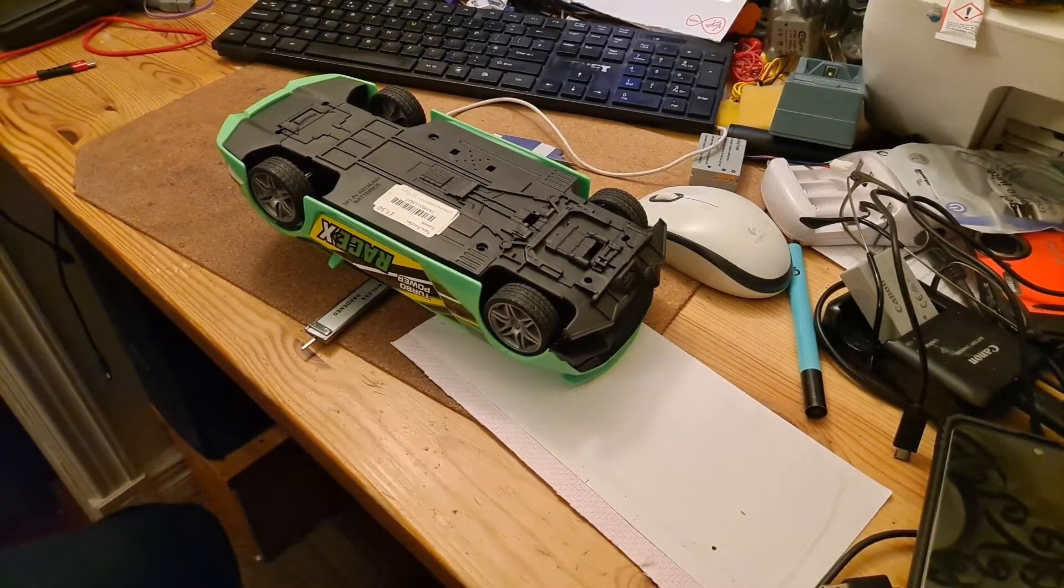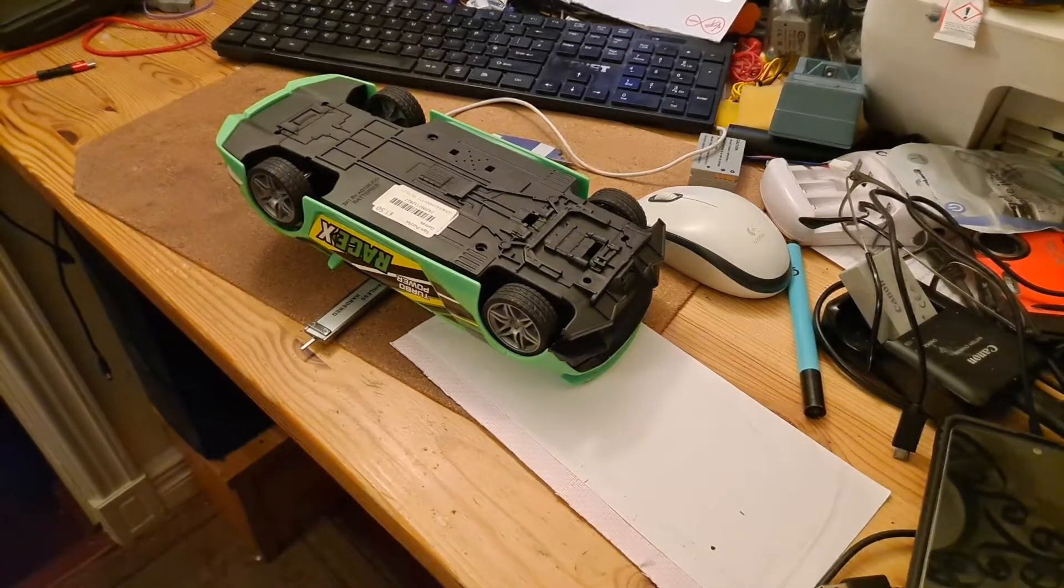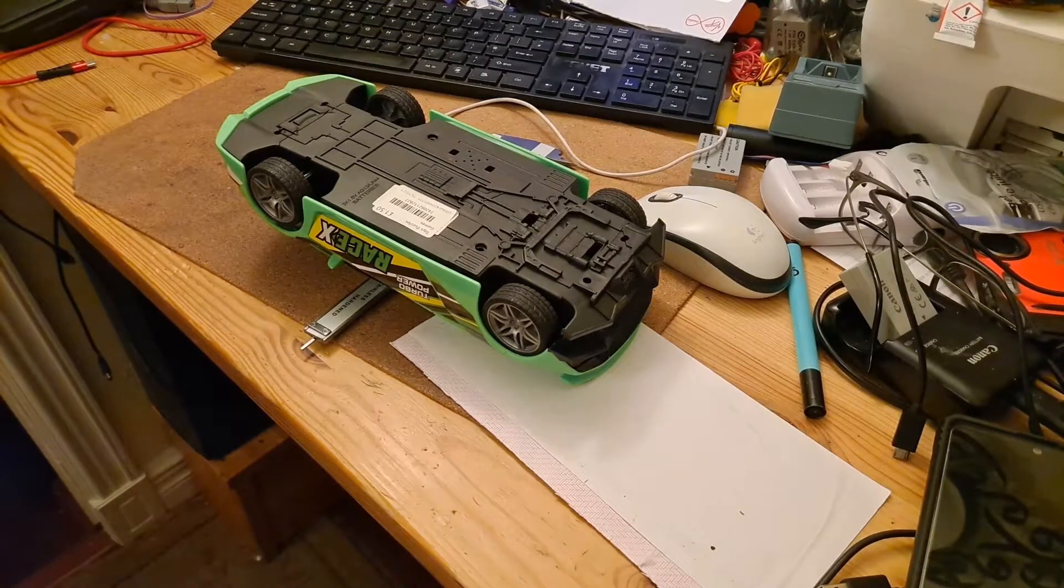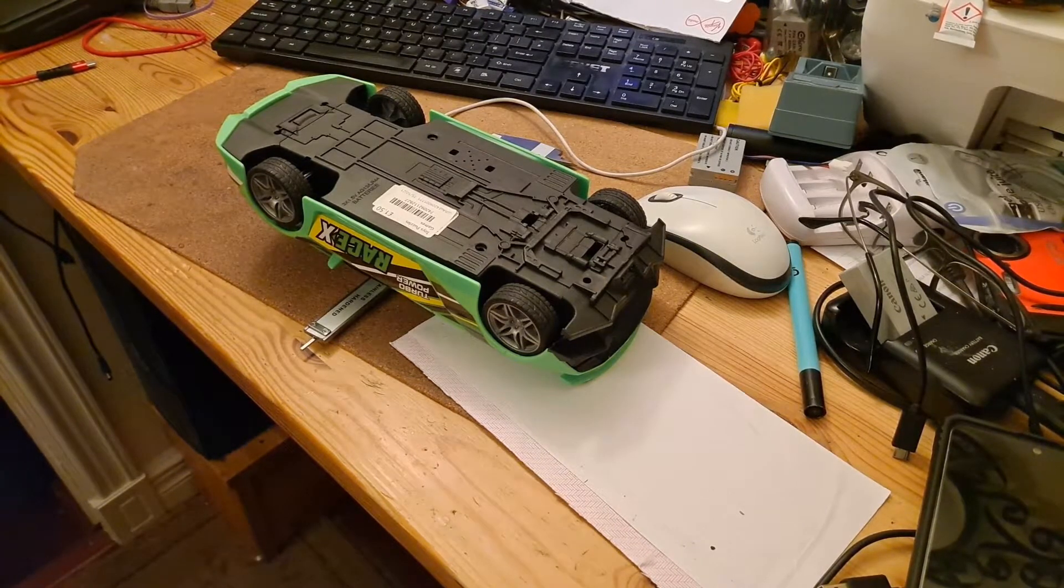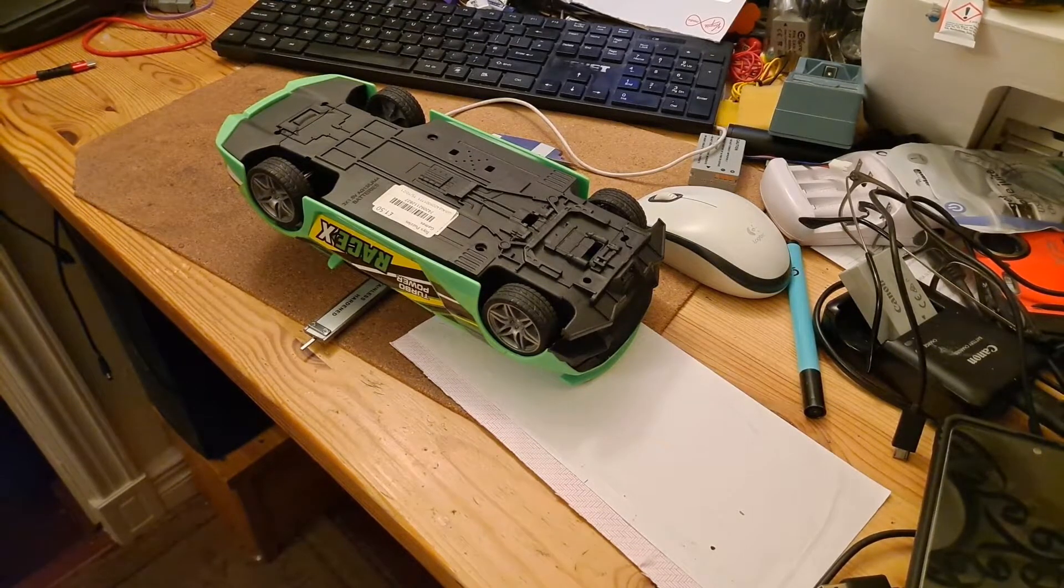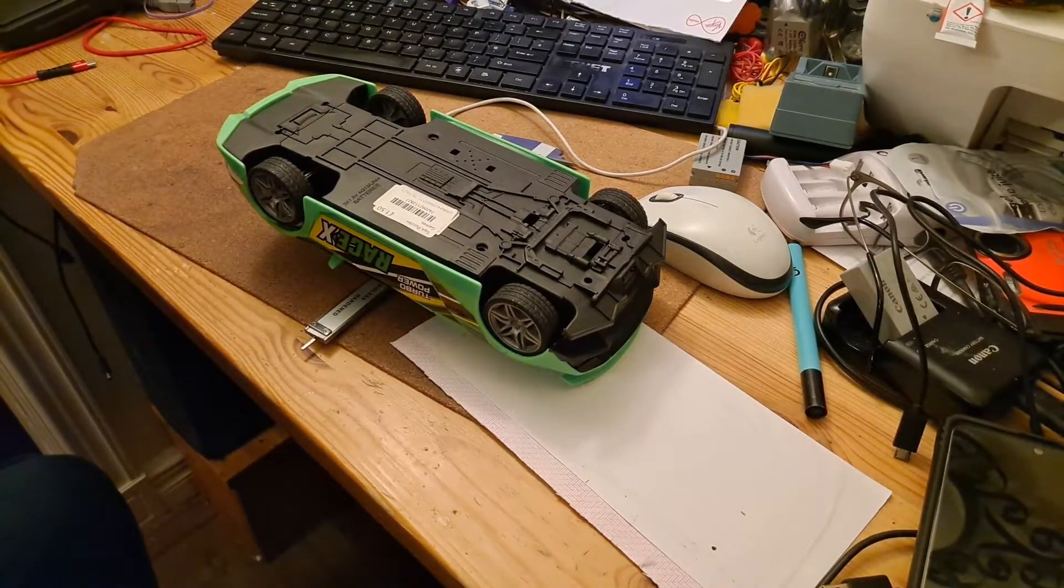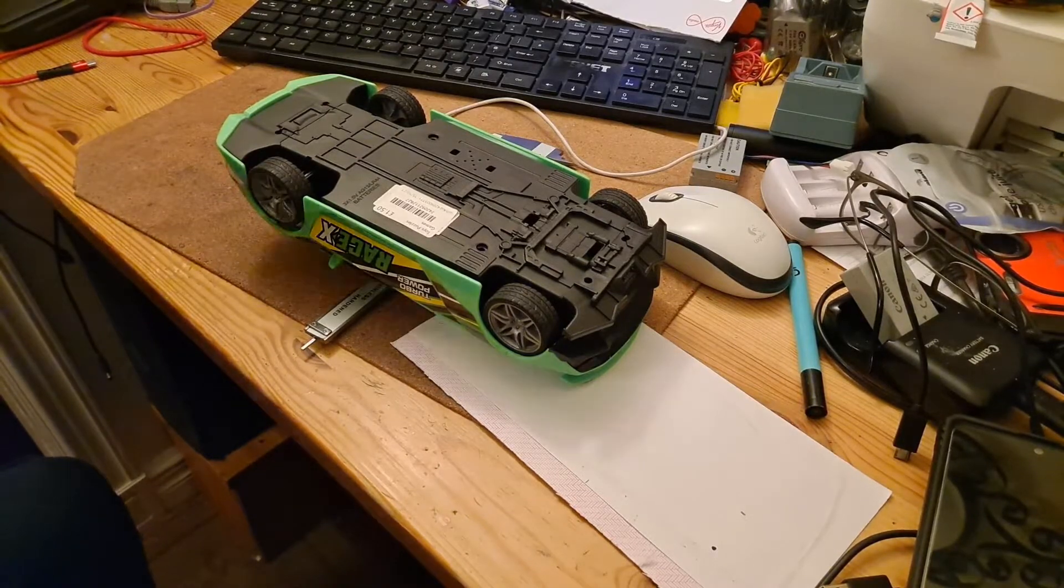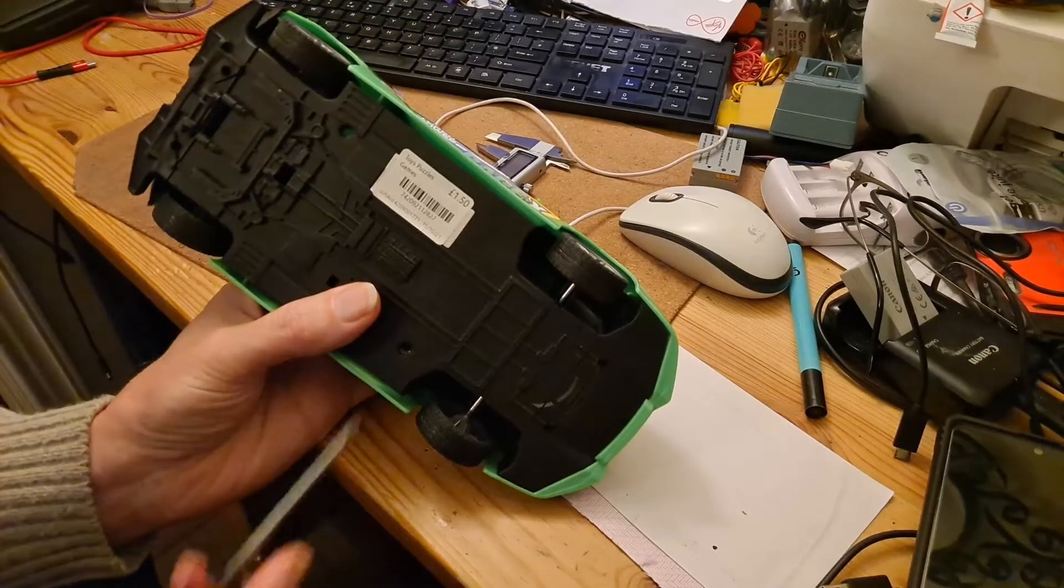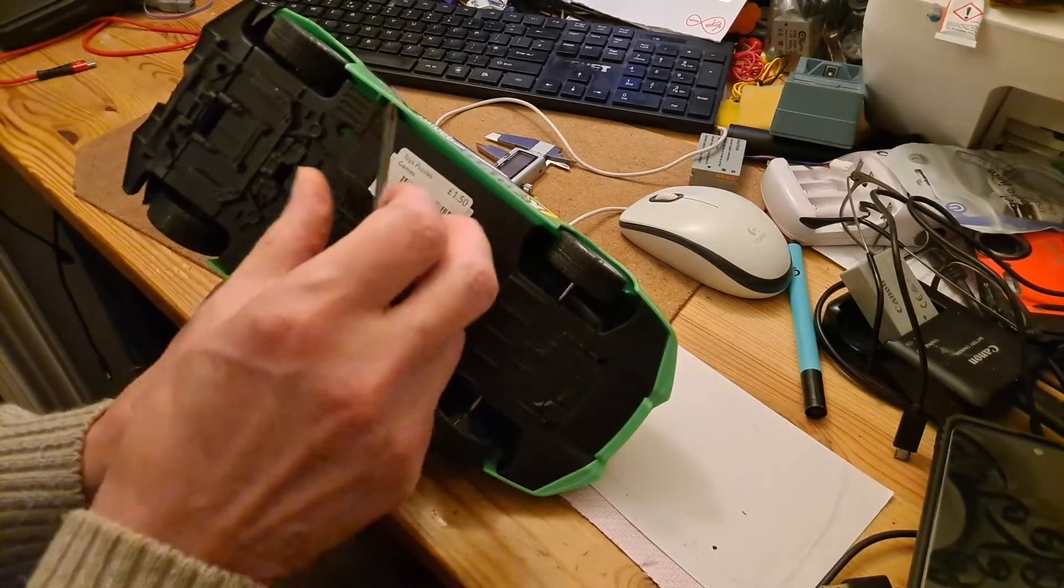I just need to go and get a screwdriver. Right, I think these are £3 in Poundland. I actually picked this one up in a charity shop for £1.50, so I saved myself a whole £1.50.